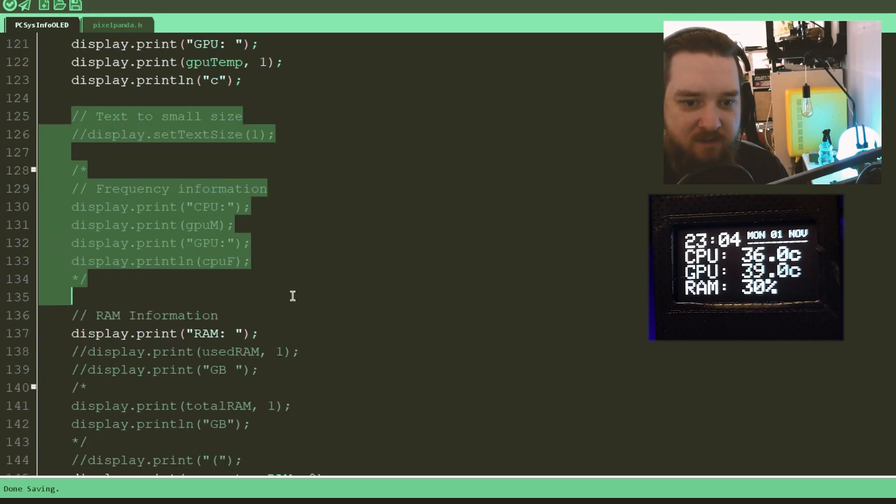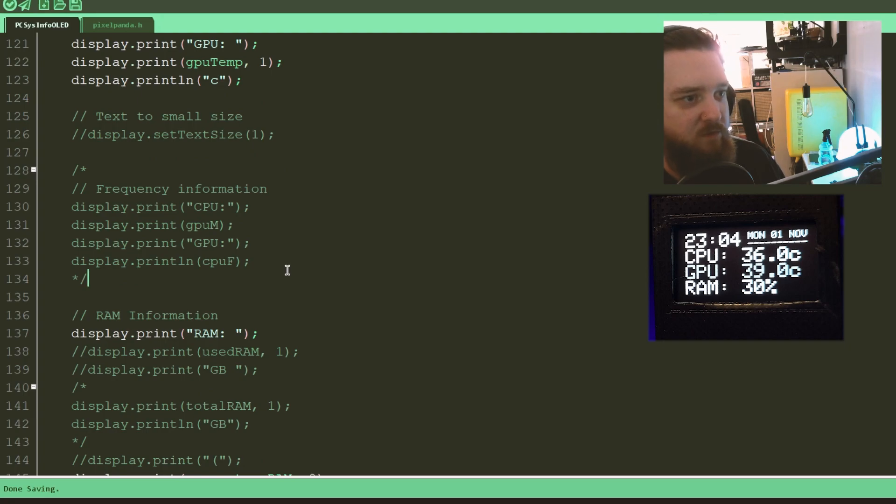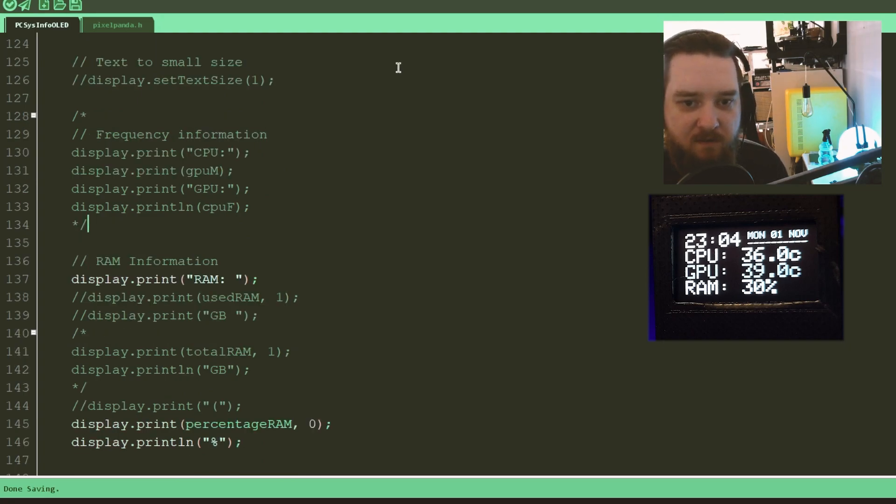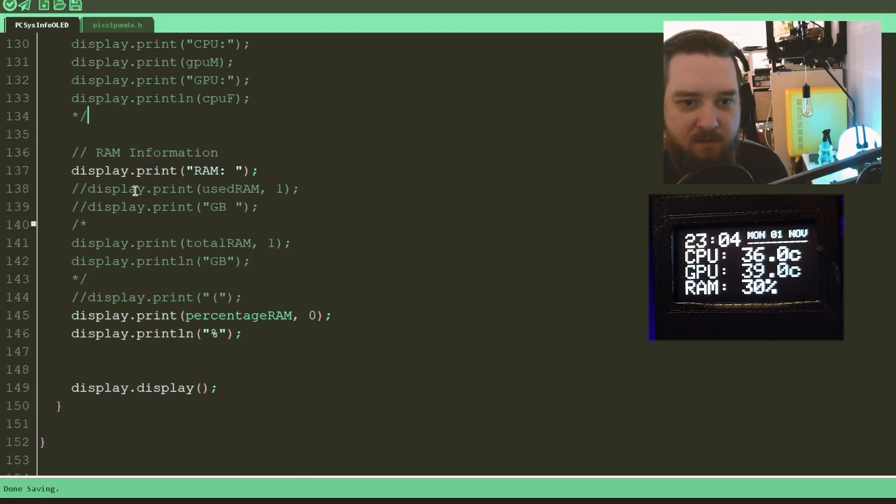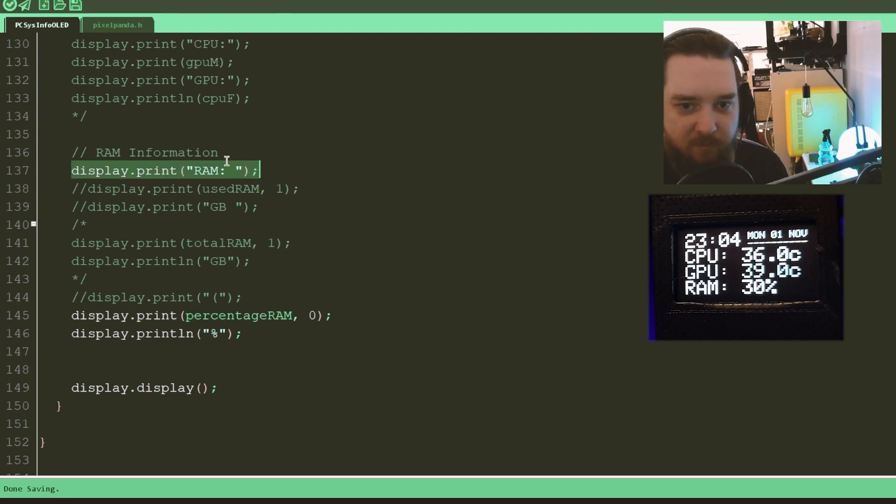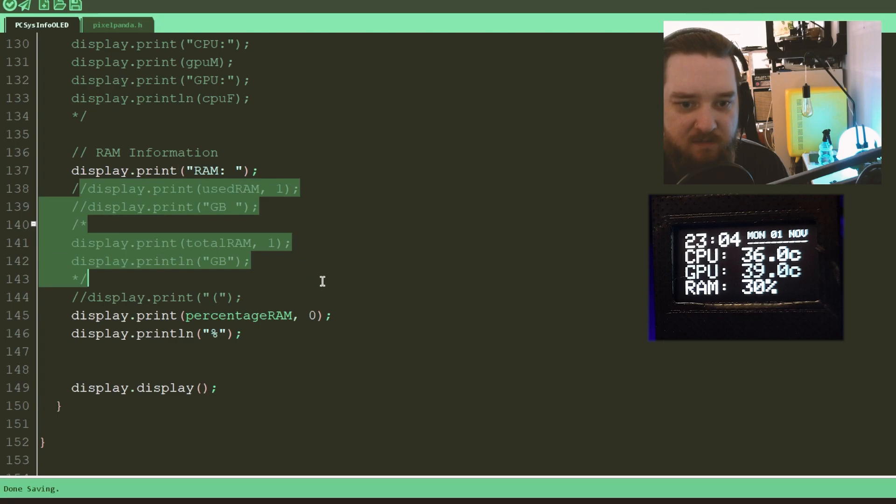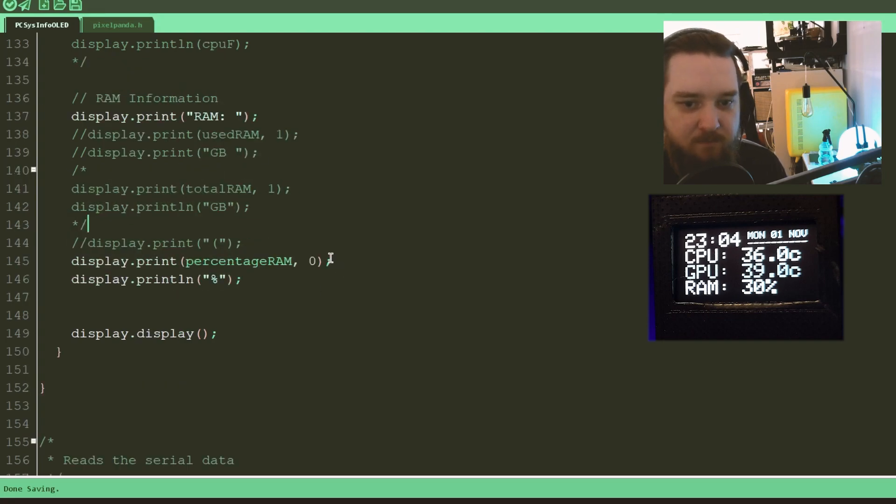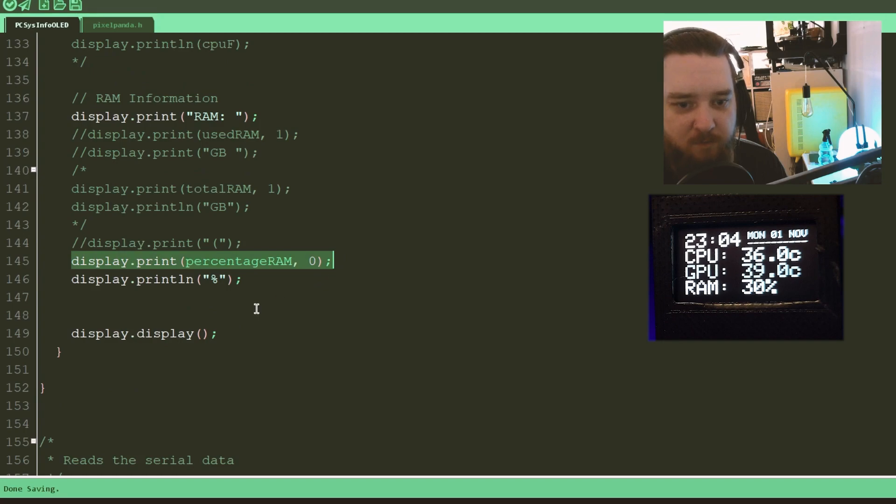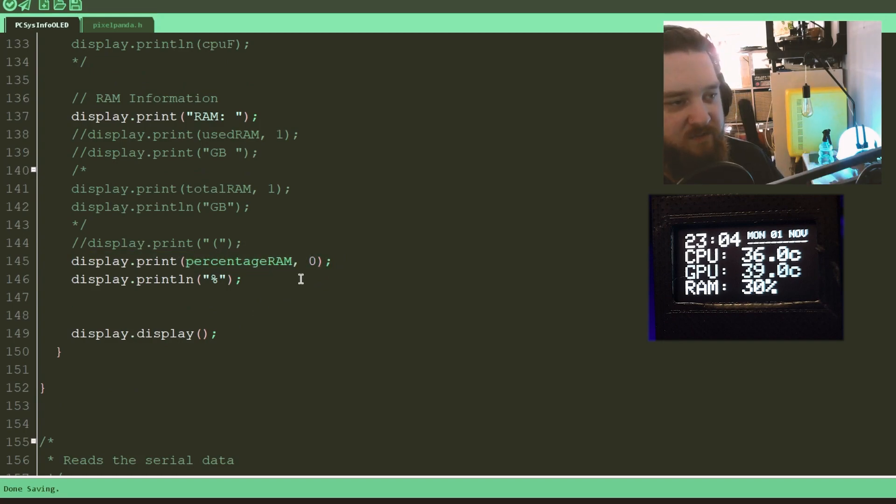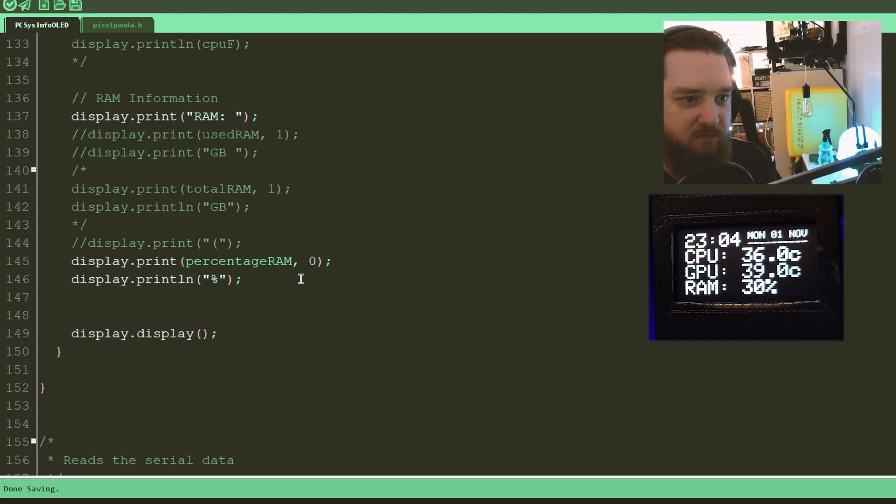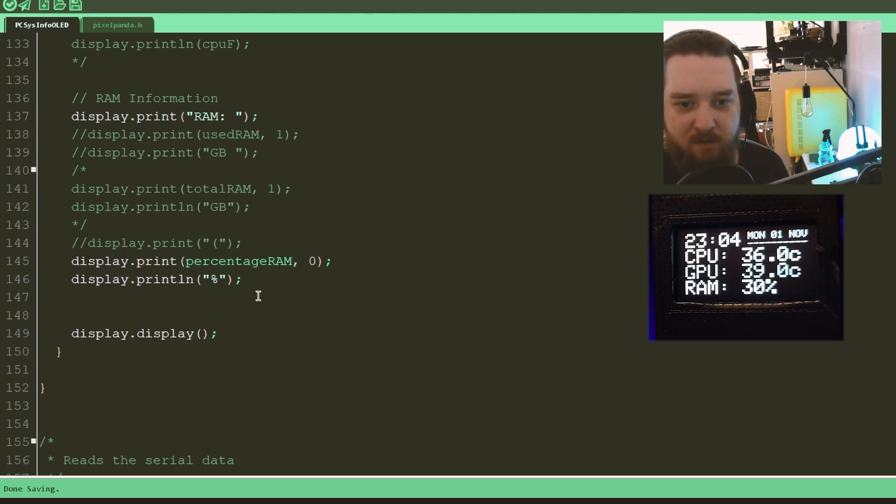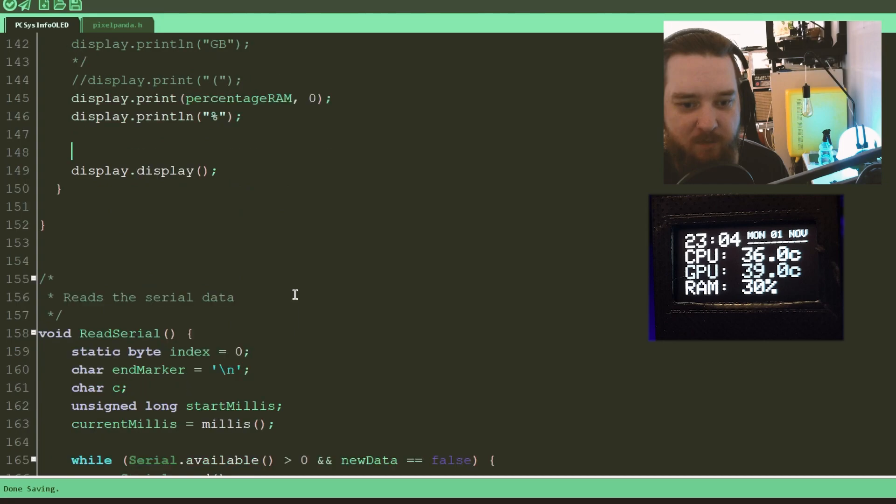And then here, all this stuff that I've commented out was for the smaller screen. And again here, we put more information. We put RAM, and then again, this is blanked out. This was for the smaller screen. We just display the percentage of RAM. That's the percentage of RAM that's in use, not the percentage of RAM that is free. And then we print percent sign, and we display it.